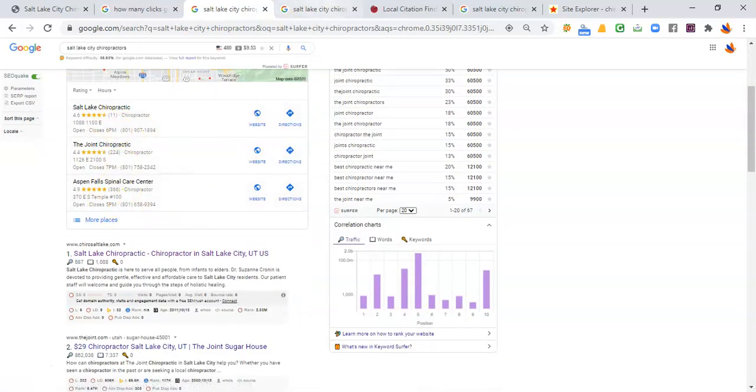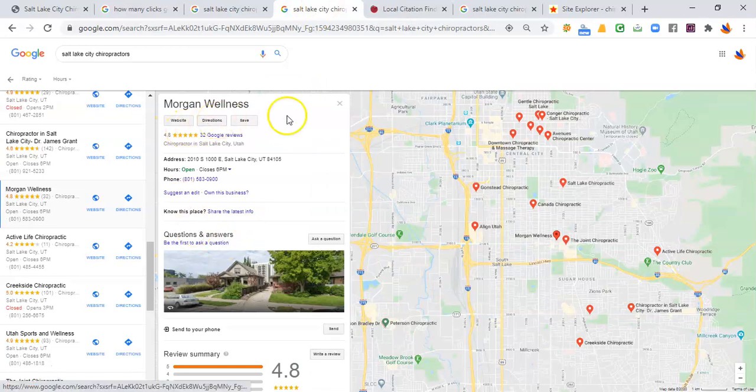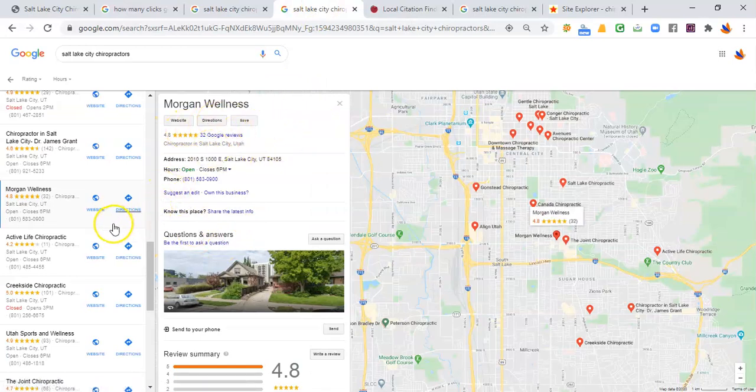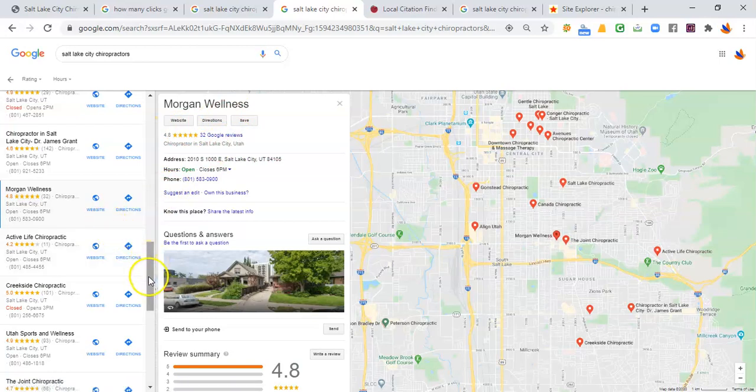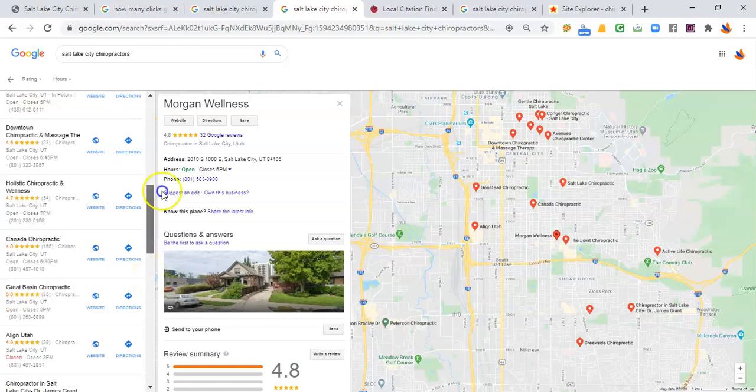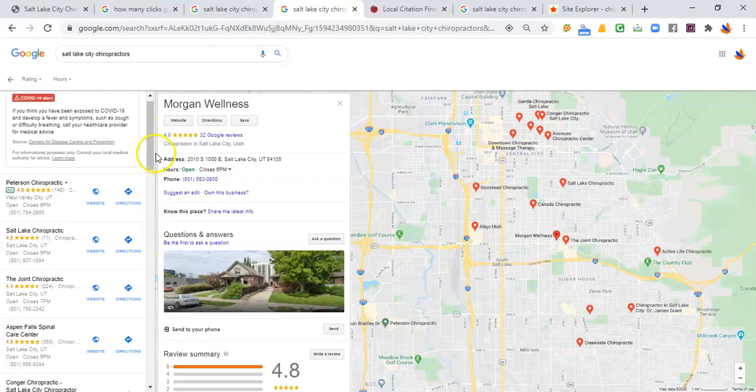Now, looking through Google Maps, here is your Google Map listing. You guys are number 12 in line. That means those 480 potential customers are finding 11 other chiropractors before you. Considering the fact that there's a Google ad at the top, that means they're finding 12 other chiropractors before you.